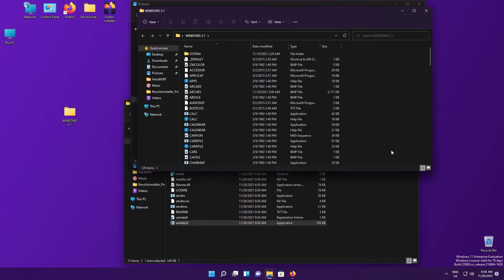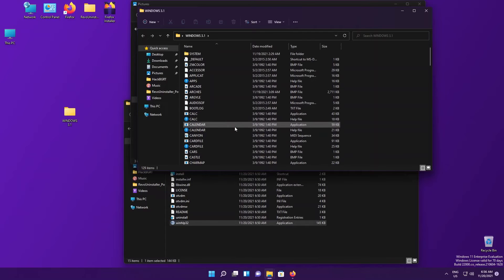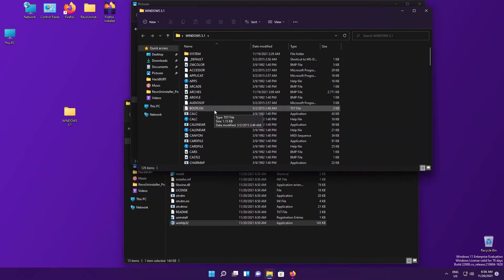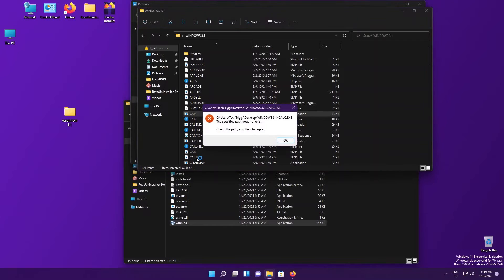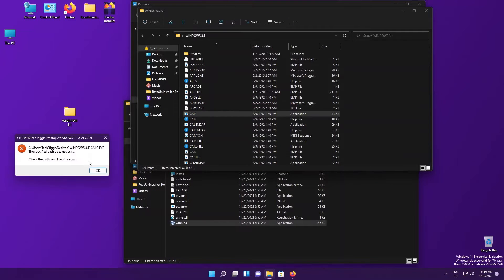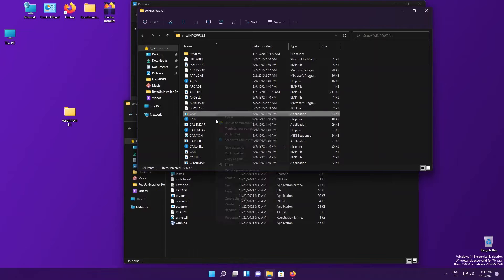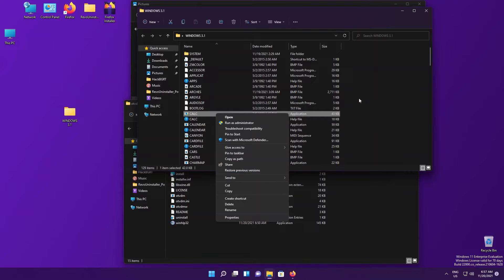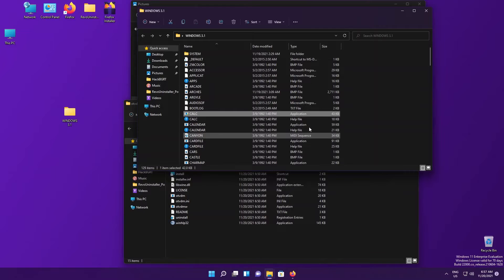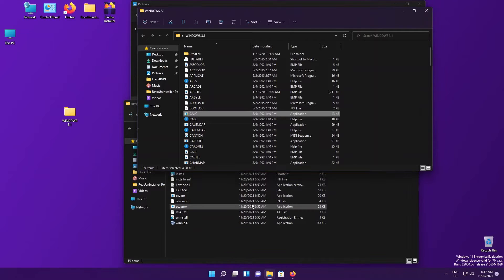We're going to the Windows 3.1 folder and let's just pull up the app. Let's do Calculator. You're going to be prompted with an error like 'try setting the compatibility mode to Windows 95' or whatever it is, and it will still not work.